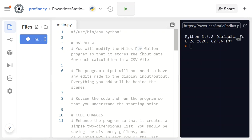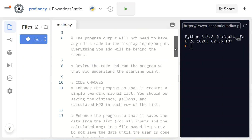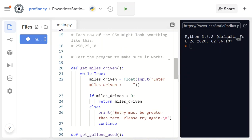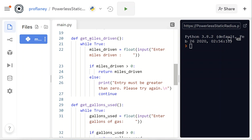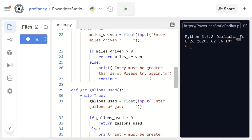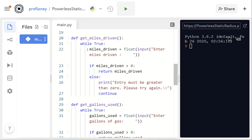We're going to start with our sample program — the miles per gallon program again. It's about 40 lines long. The first function that appears is get_miles_driven, which asks for an input for how many miles were driven with a little bit of validation: entry must be greater than zero. It'll keep looping until we get a valid float input that is over zero, then it returns.